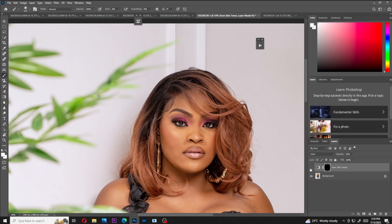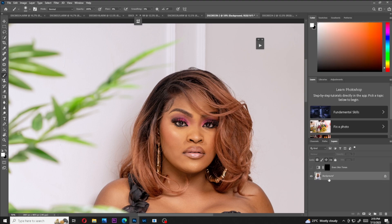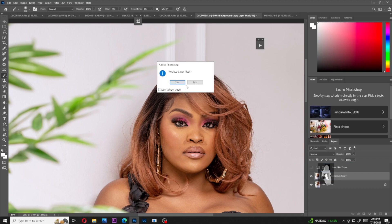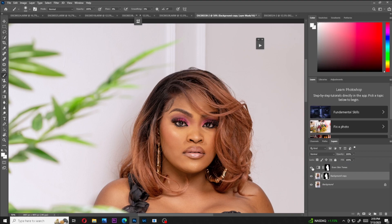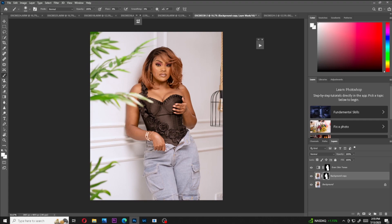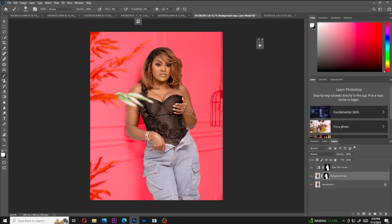I'll disable the even skin tone, come to my background layer, and press Ctrl+J to create a copy. I'll select the subject because we only want the skin tone on the skin, not on the background. Then I'll create a mask and drag this up to fit into the even skin tone, and then enable it. You can see the skin tone is now on the outfit and on the hair as well, so I'll create a mask, press the backslash key, and increase brush flow to 100.